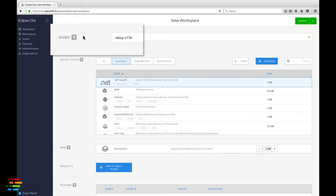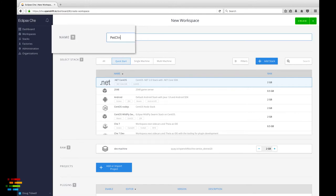Give the workspace a name. I called mine Pet Clinic, then select the Java CentOS stack.